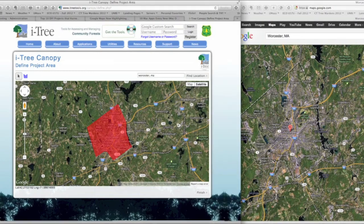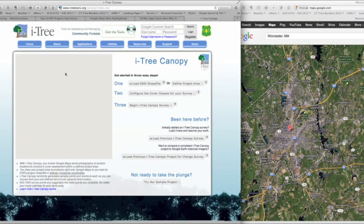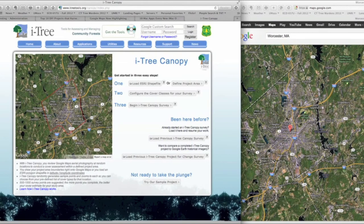I go back to iTree Canopy and click 'Finish.' It transfers those boundaries and you can see the map of Worcester clearly identified — that's going to be our study area. We've been able to establish the geographic or municipal boundaries of the study area and can now begin the process of the canopy study of Worcester, Massachusetts.